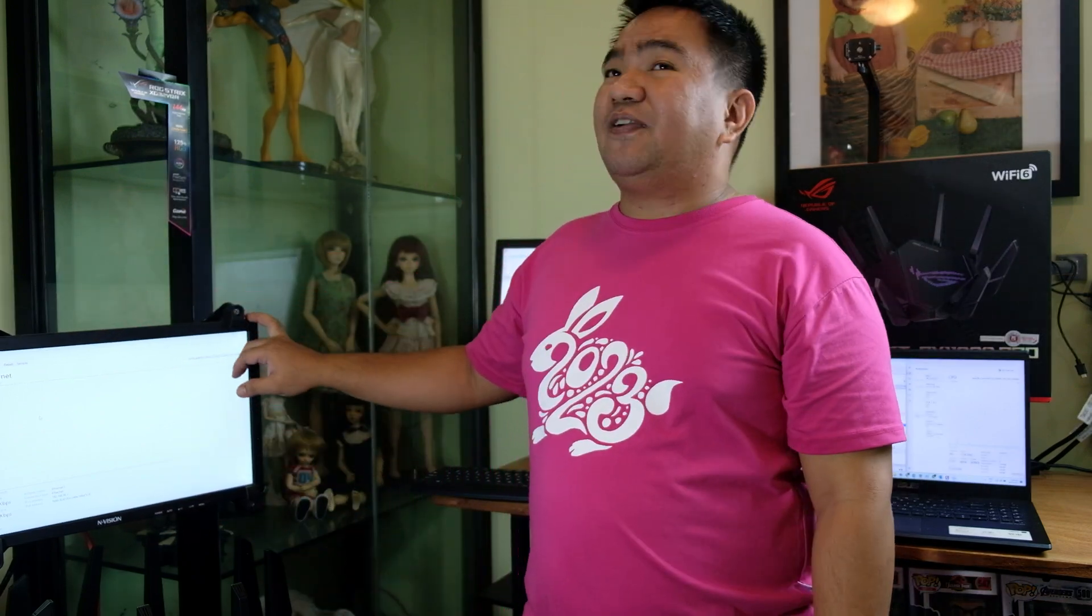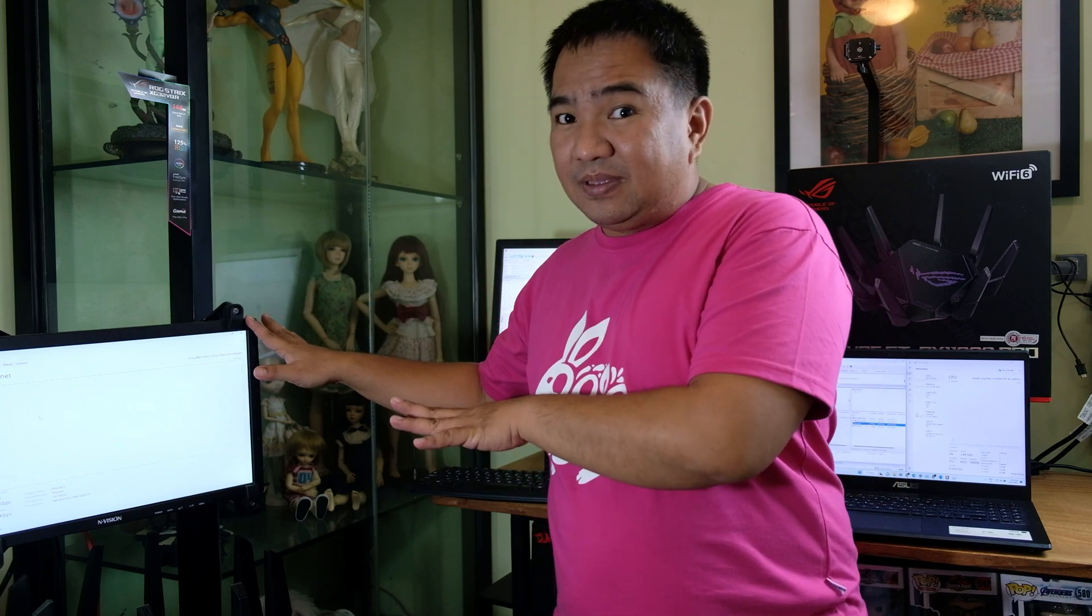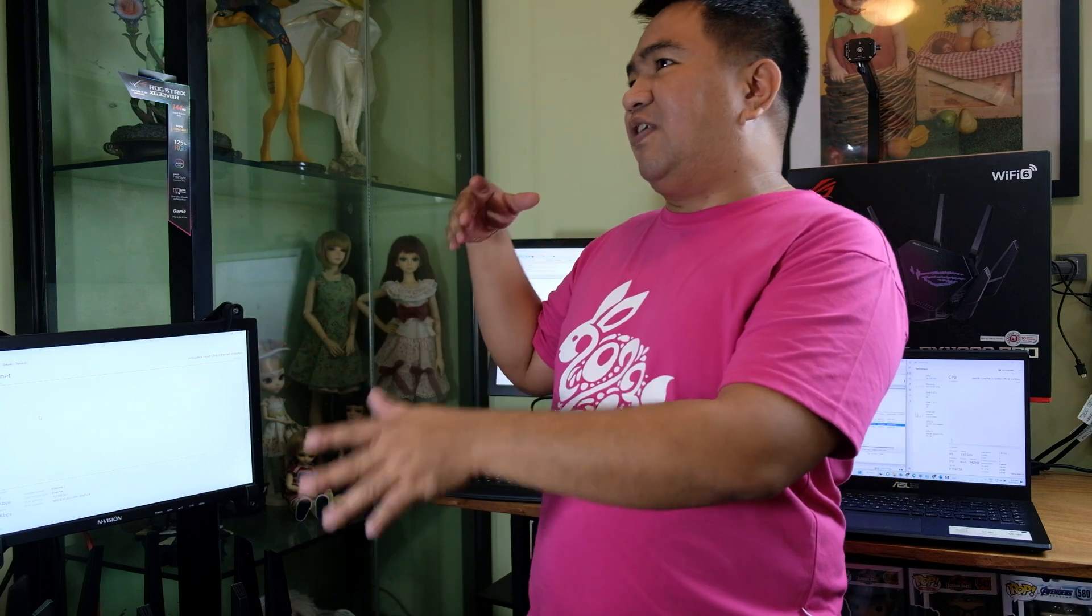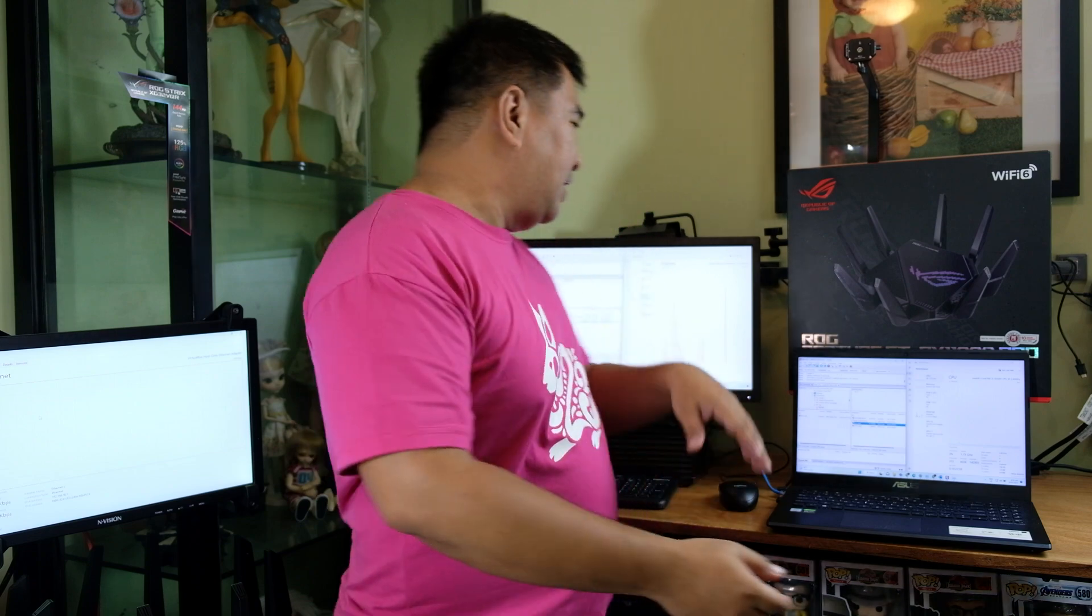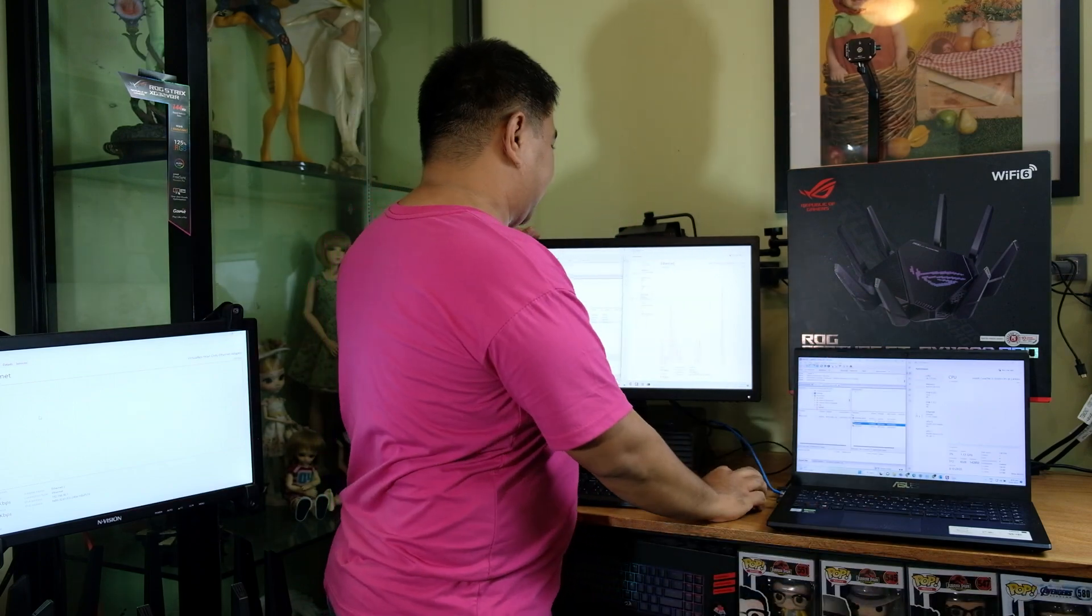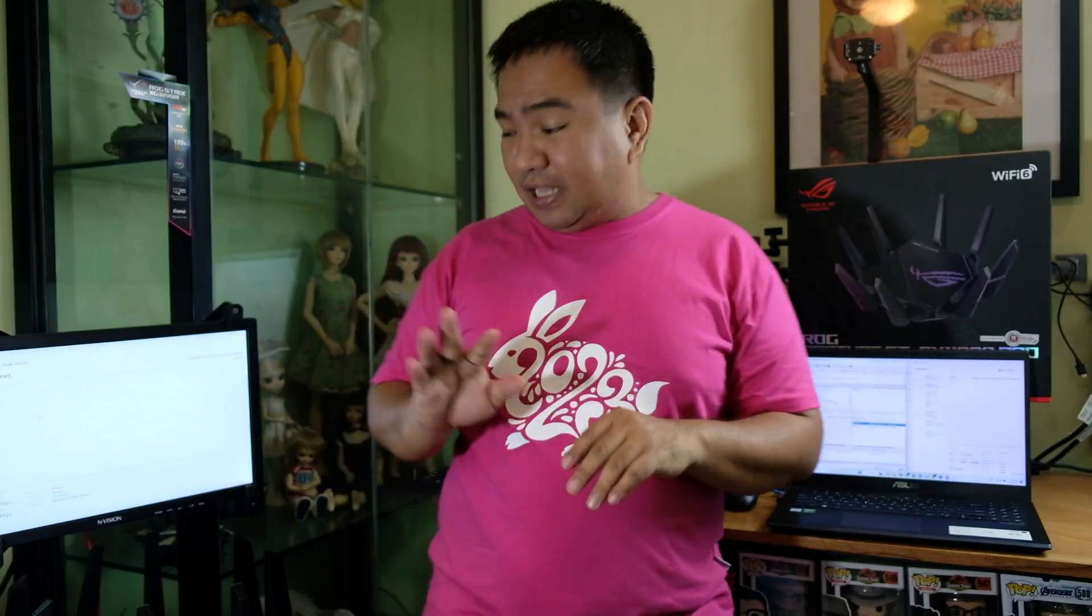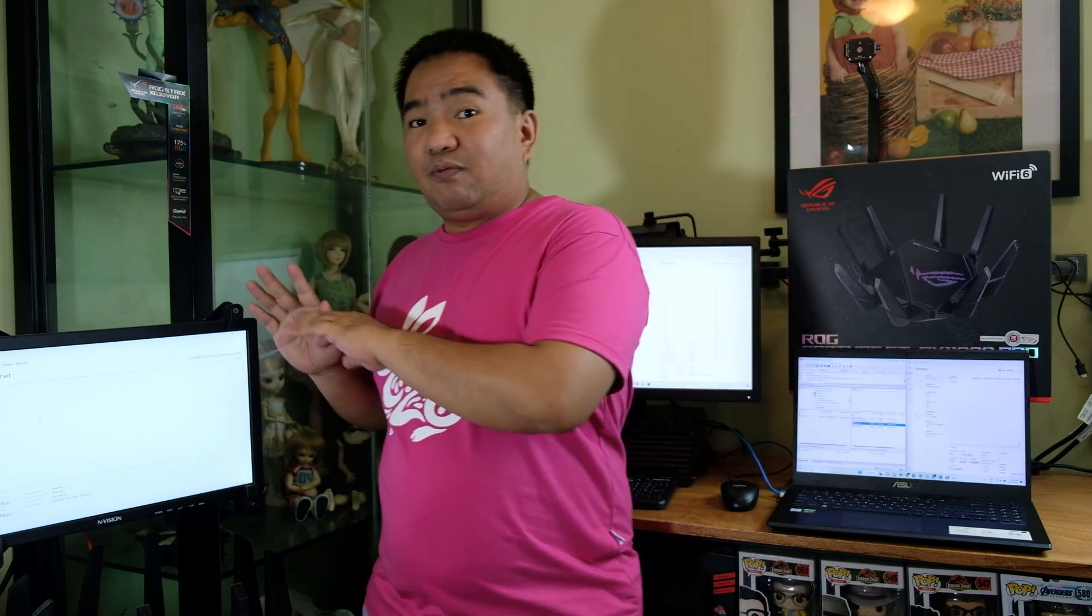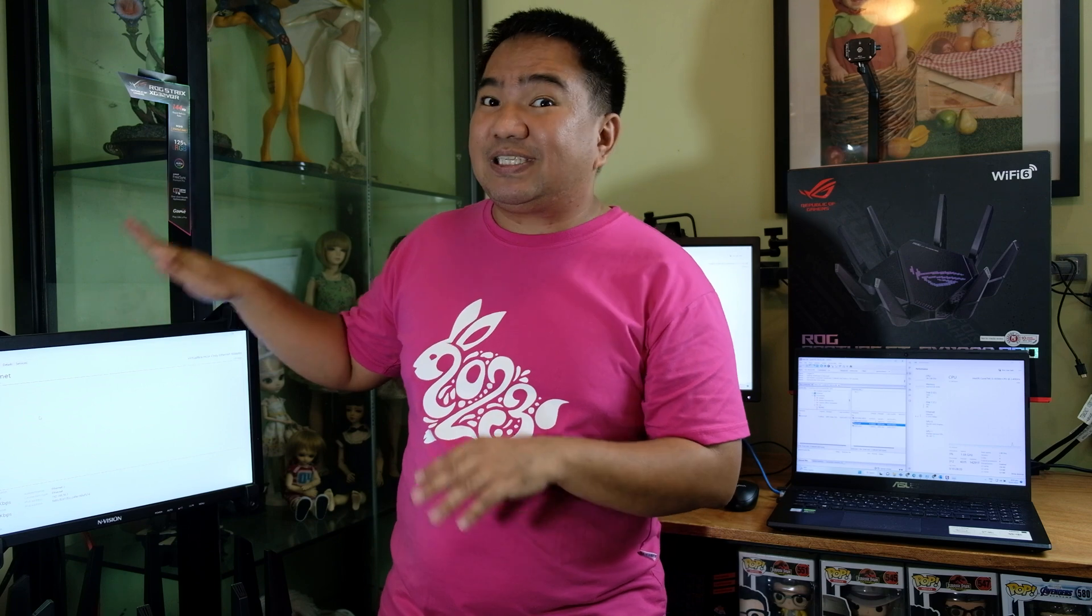Right now we have the AX 11000 Pro and this one will be catering as a file server. You can have a file server, a media server, anything that you want and these will be our 2 workstations. These 2 workstations are directly connected to this Wi-Fi router via LAN cable and connected to the gigabit LAN port and this server for now is connected to the gigabit LAN port.